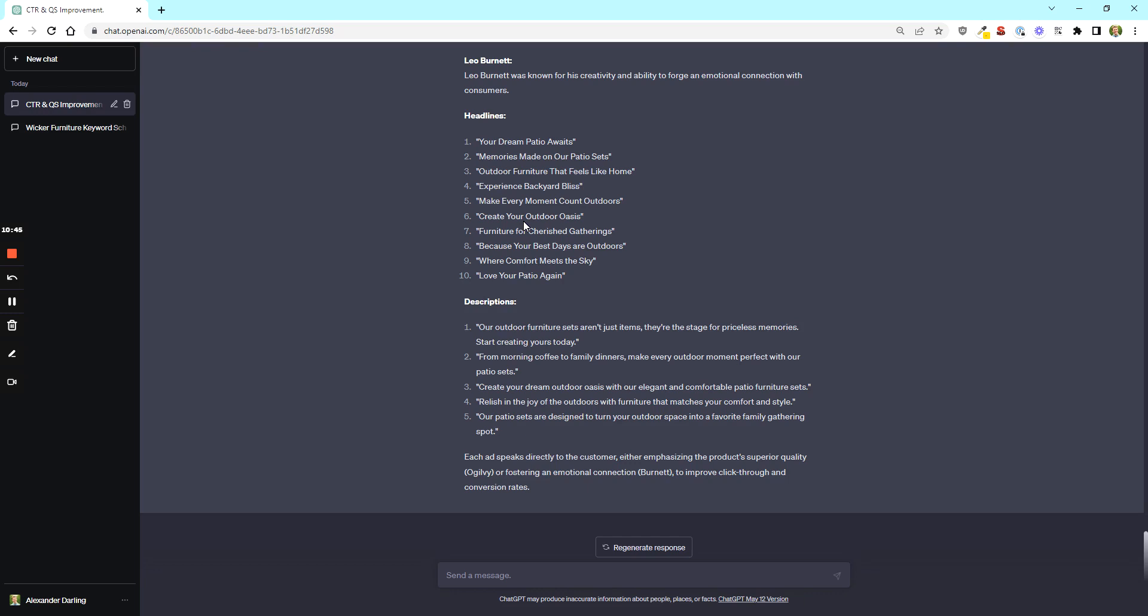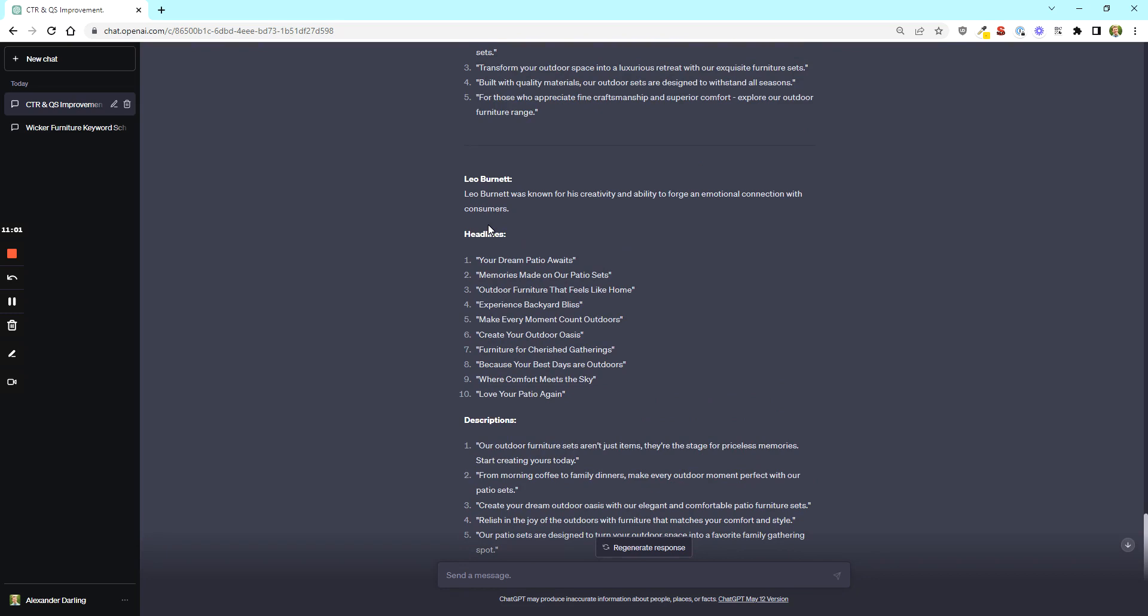I actually just recently was talking with someone who applied these tactics and his CTR 10x. He's probably going to watch this video and laugh, but this works. It absolutely works. If you don't believe me, just try it with a small budget.